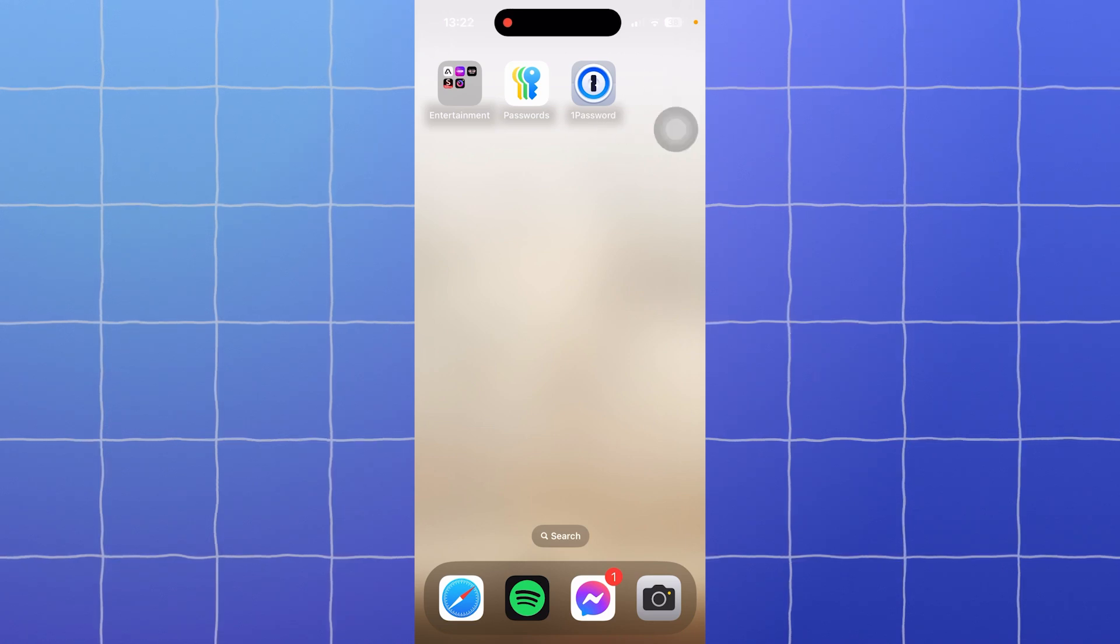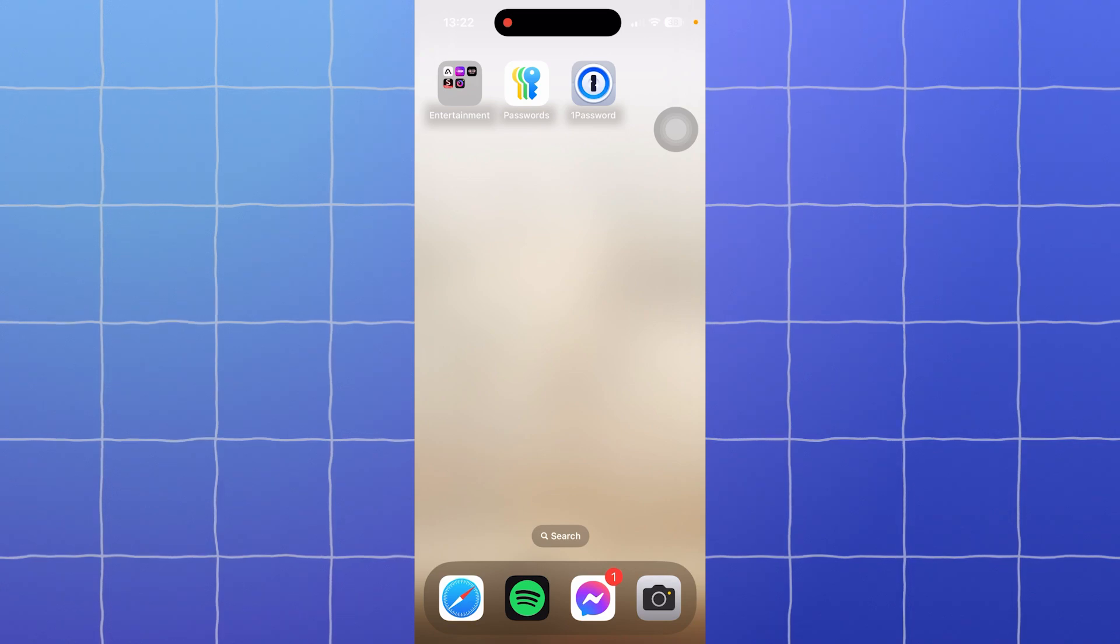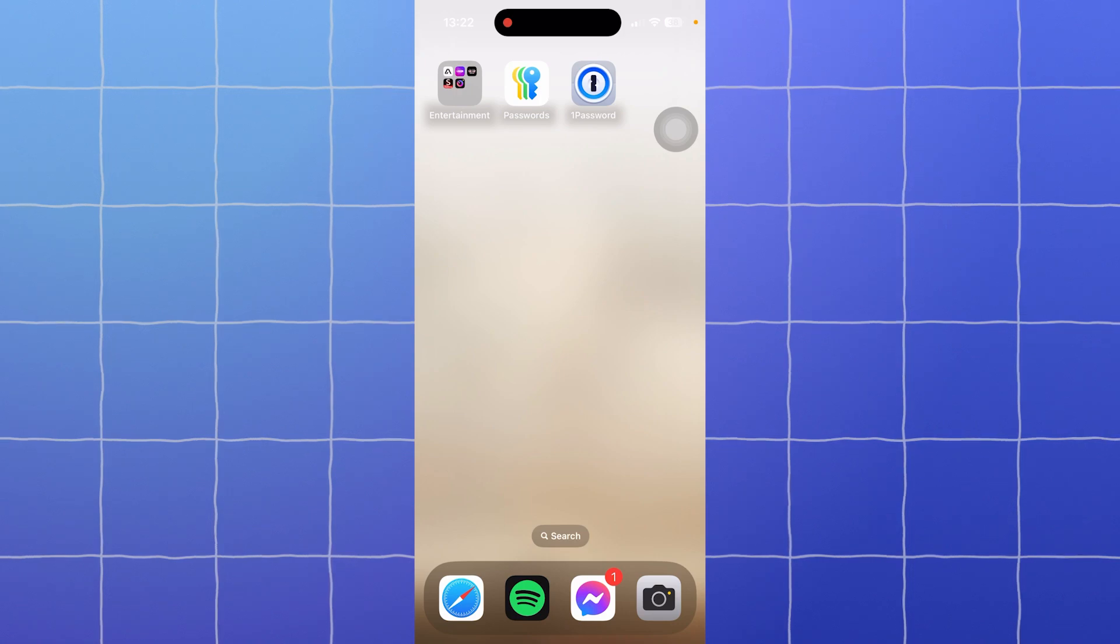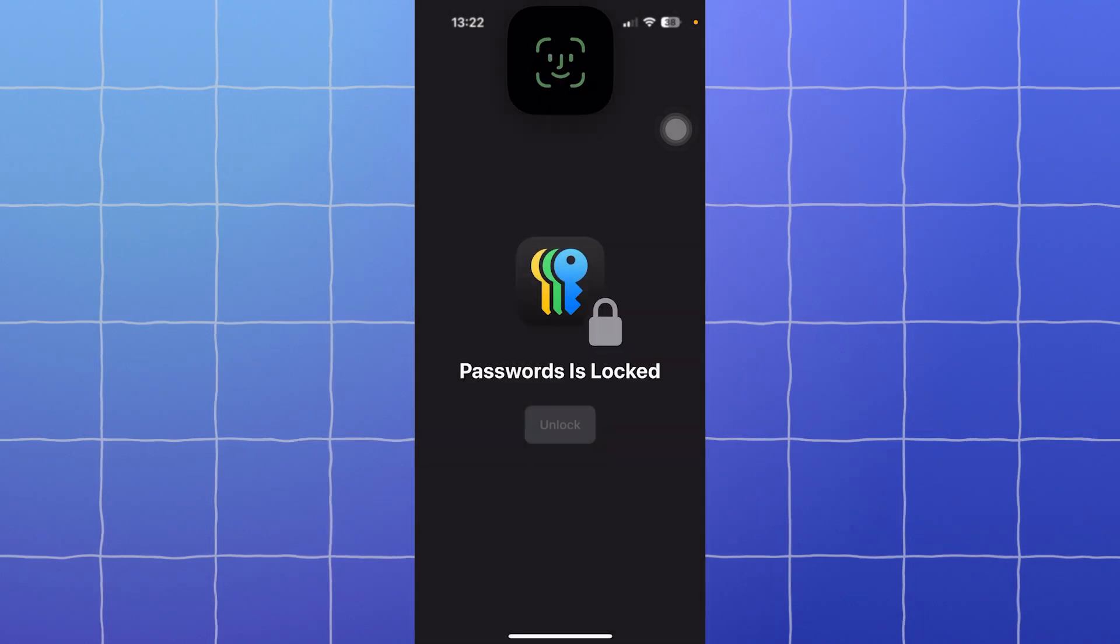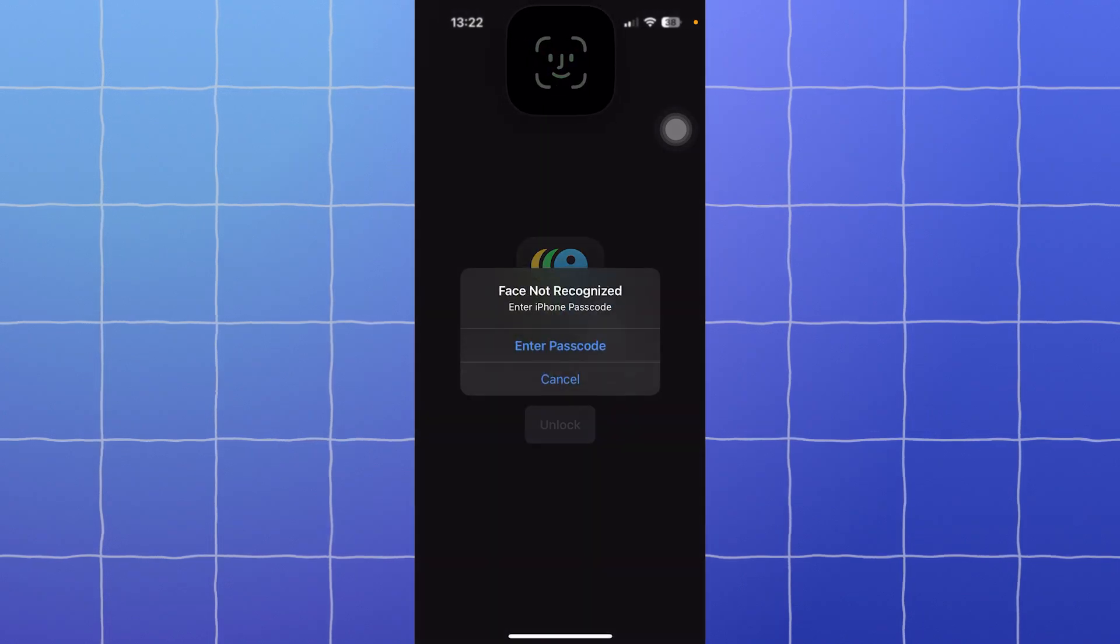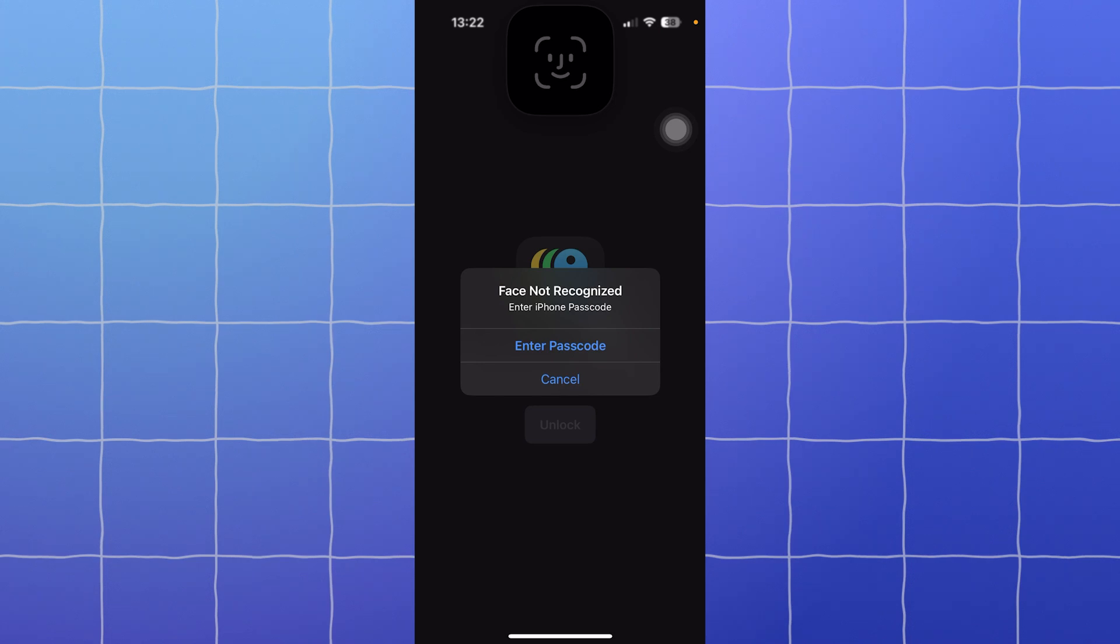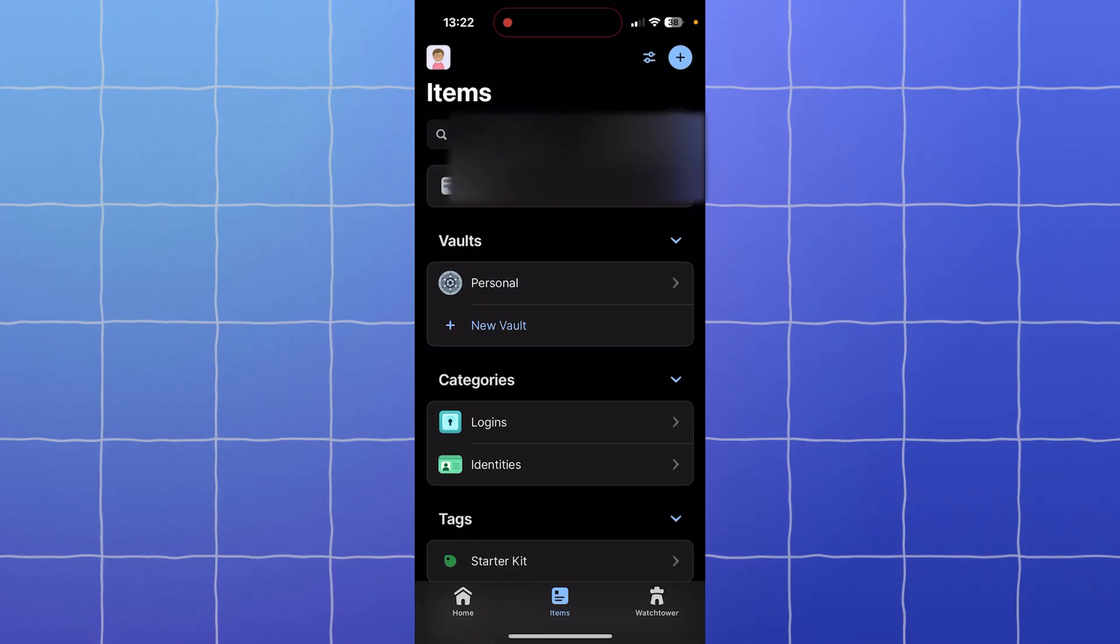Apple Passwords and 1Password offer strong security. They use AES-256 bit encryption to protect your data. Apple Passwords keeps your passwords secure with Face ID, Touch ID, or your device's passcode, while 1Password uses a master password and offers